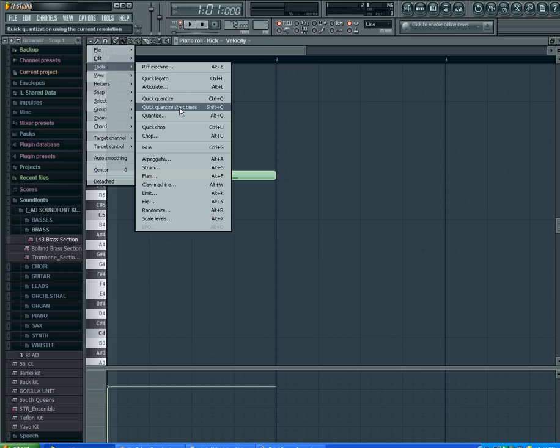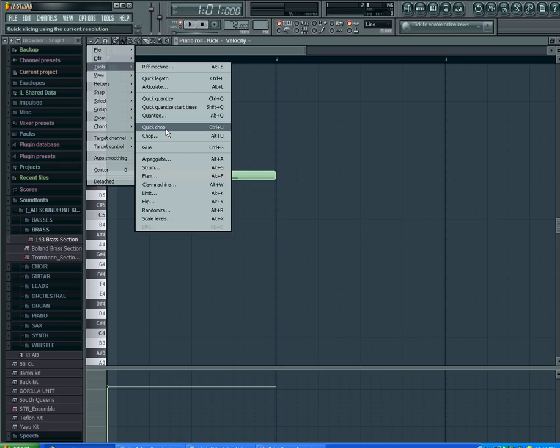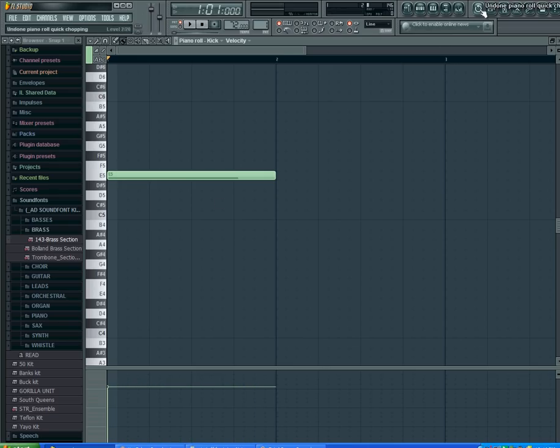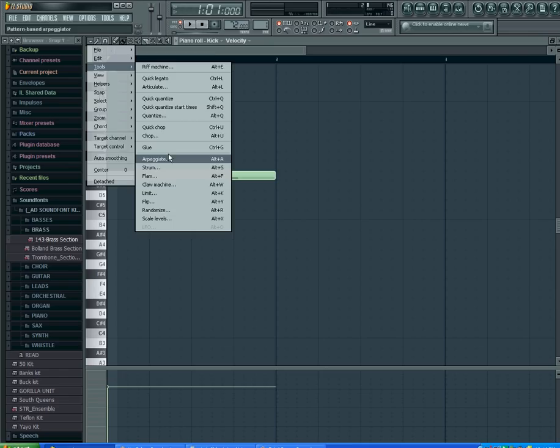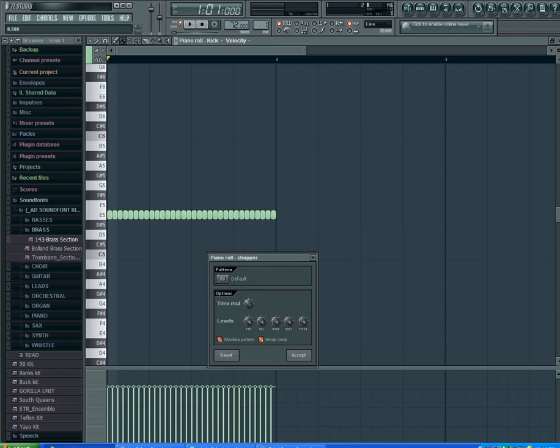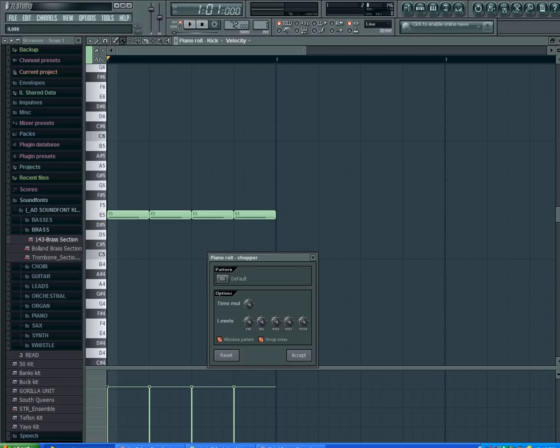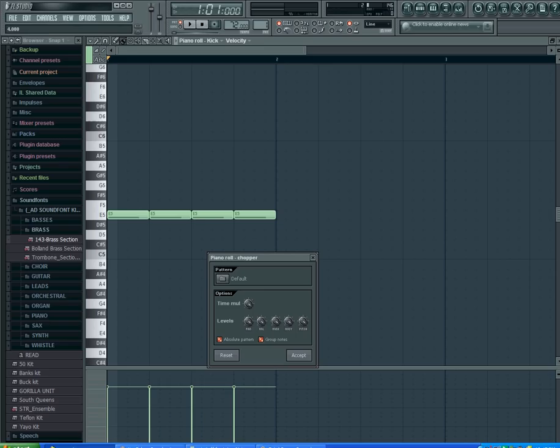You have quantize at start times, and regular quantize where you highlight the parts that you want to line up and click that. You have quick chop which you can quickly chop that up, or you can use the regular chop function and tell how much you want it chopped, just a little bit or a lot.